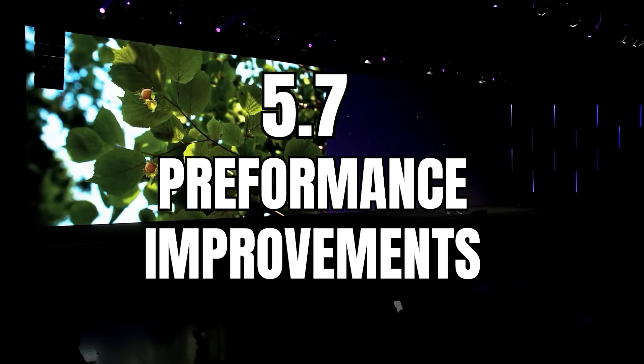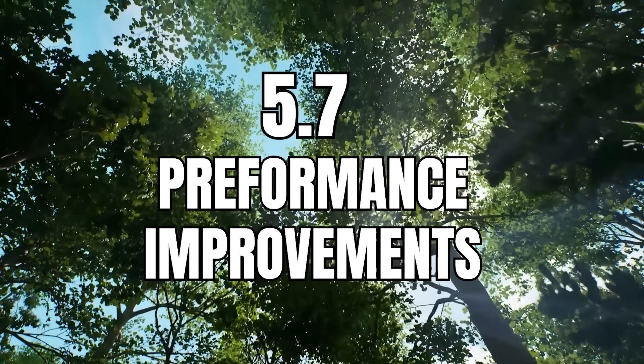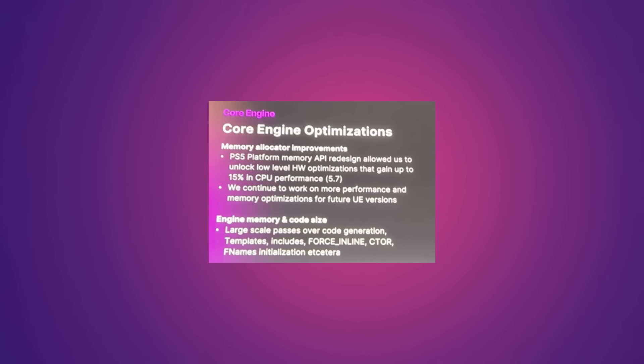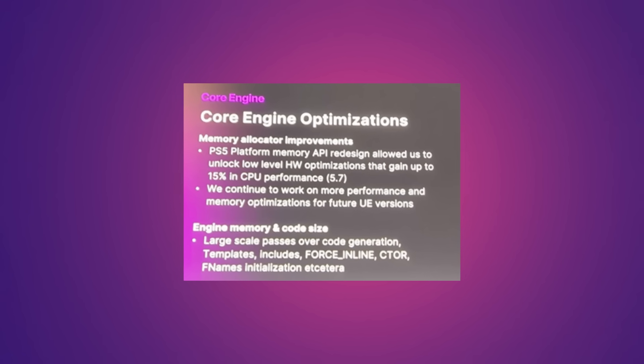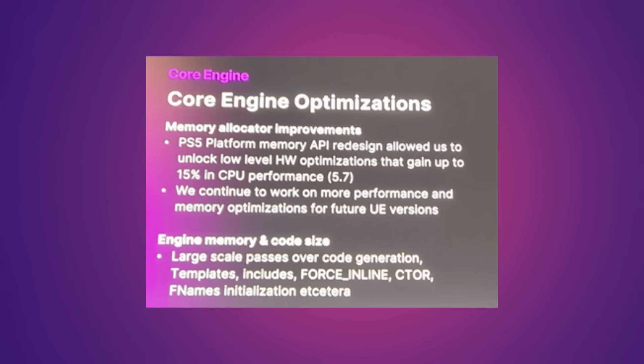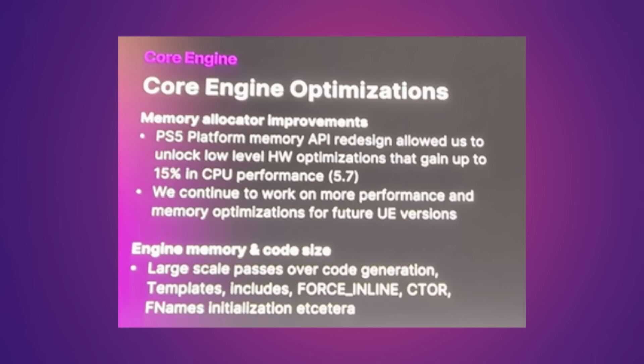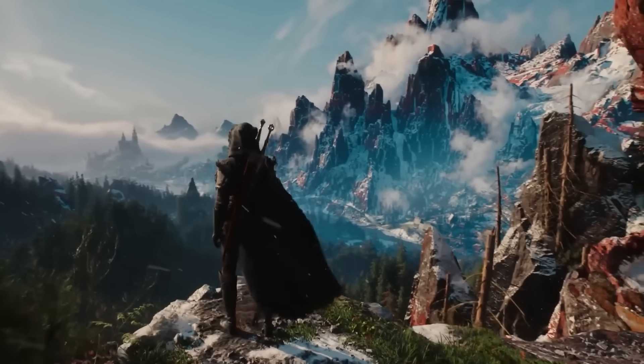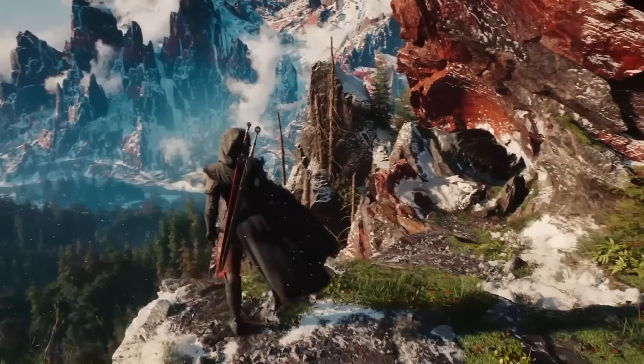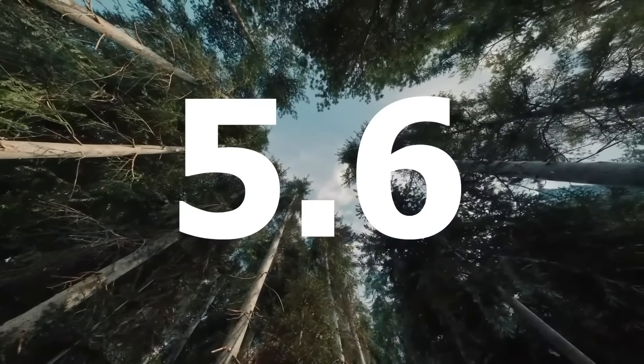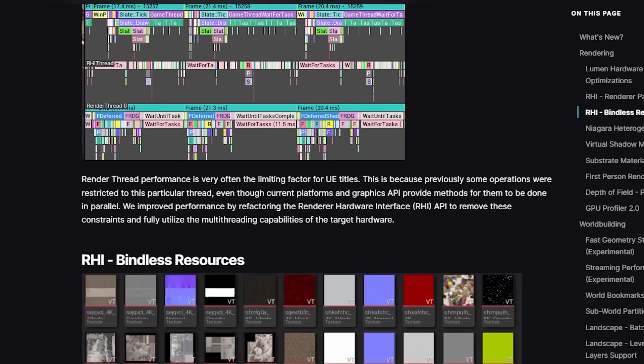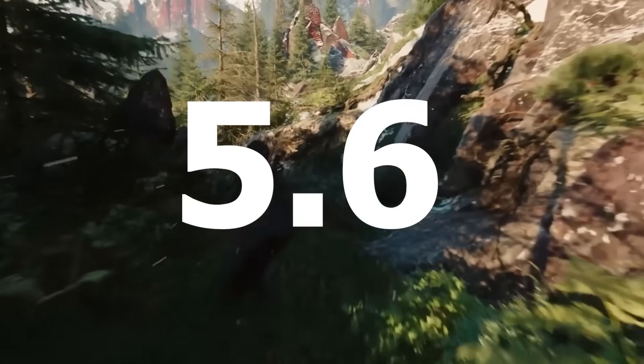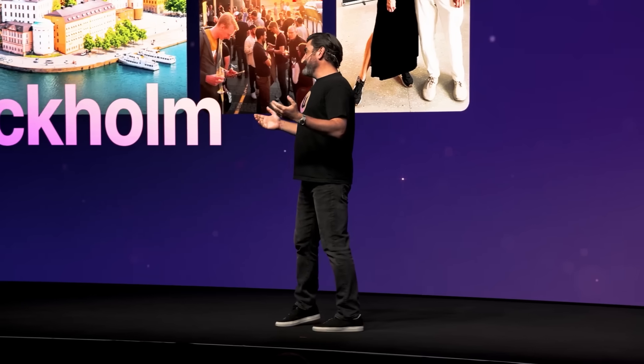5.7 also includes a bunch of major performance improvements, including improvements to the CPU. As you can see, here's a screenshot of the core engine optimizations. So the PS5 platform memory API redesign allowed us to unlock low-level hardware optimizations and gain up to 50% in CPU performance in 5.7. And they're continuing to work on more performance and memory optimizations for future UE versions. But this comes after the release of 5.6, which also included major performance improvements. So as you can see, they're just updating and working on overall performance.